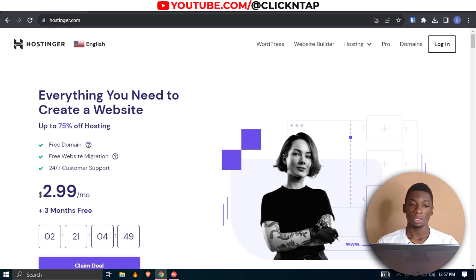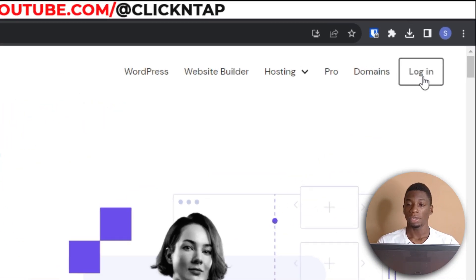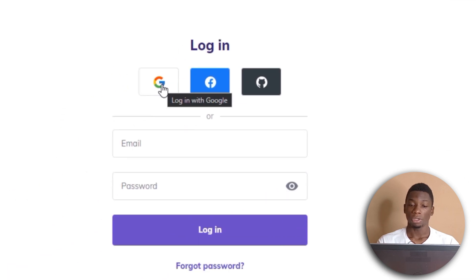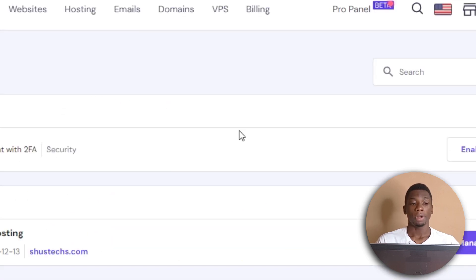I'll leave a link in the description to Hostinger so you can easily access it. Then I'm going to click here to log in using my Google account.